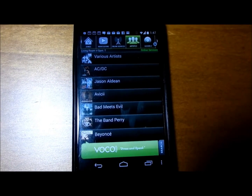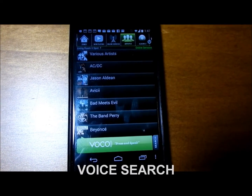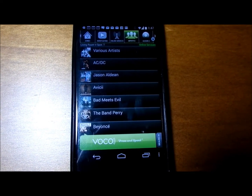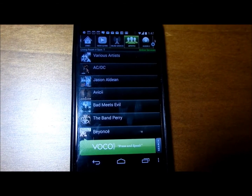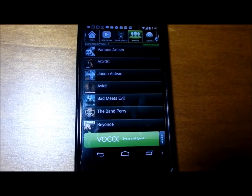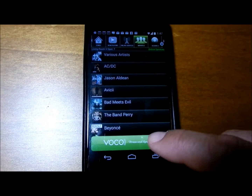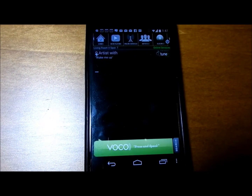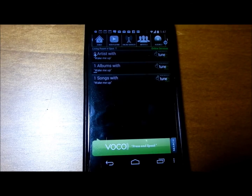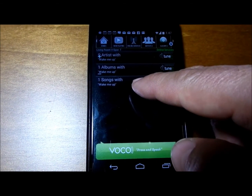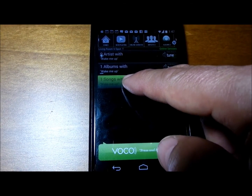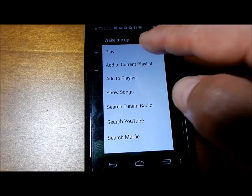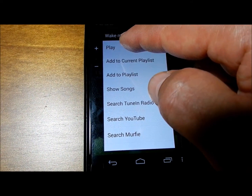Voco also allows you to voice search for what you want. You can ask for an artist or a song title — this will get you quickly to what you want. For instance, I say 'wake me up.' It comes back and confirms you have a song with the words 'wake me up.' I press and hold, a submenu comes up, and I simply select play.